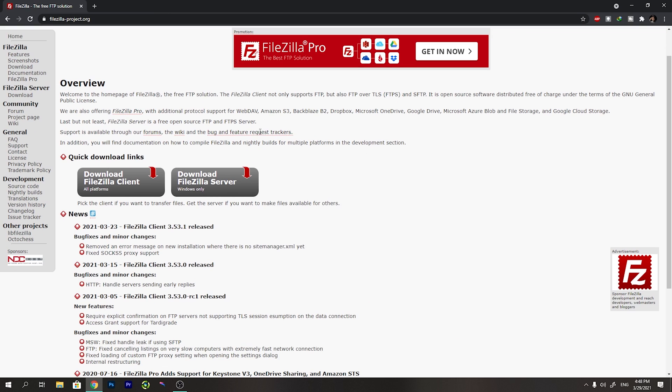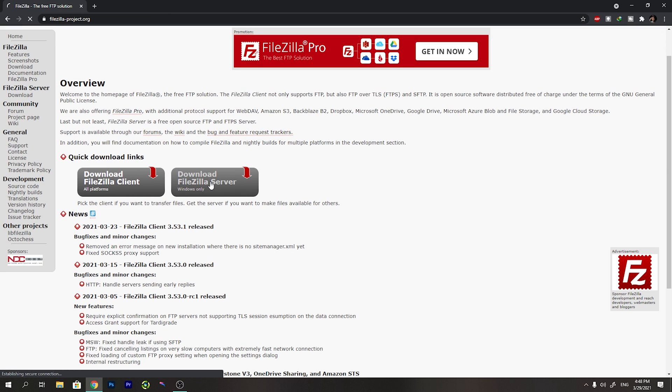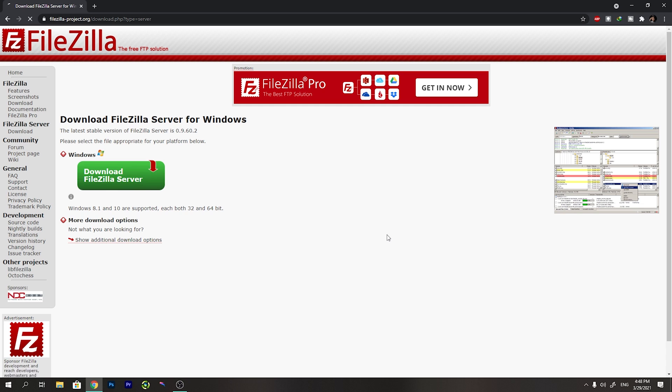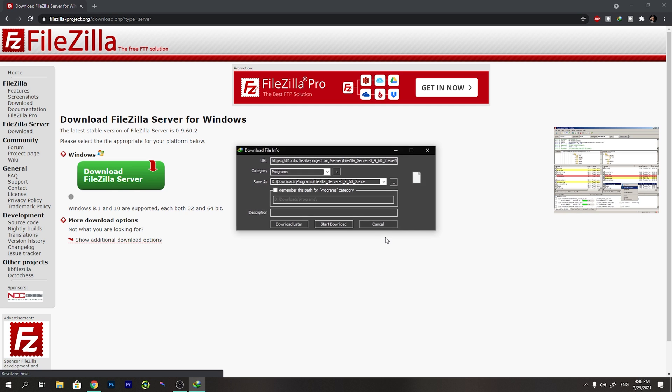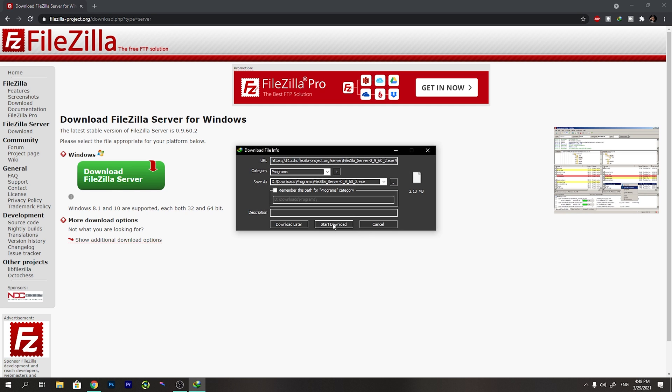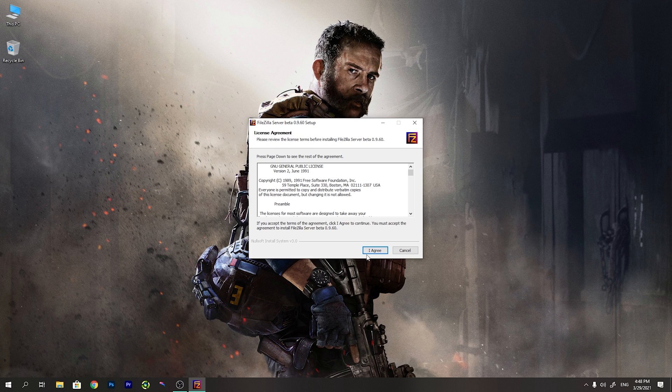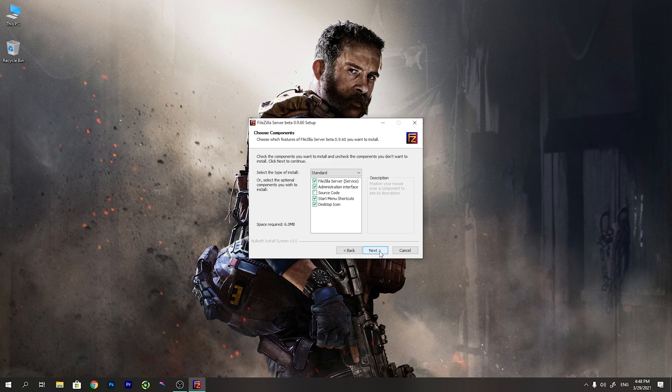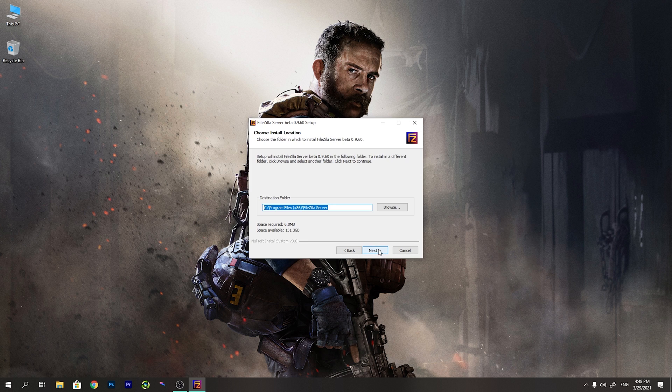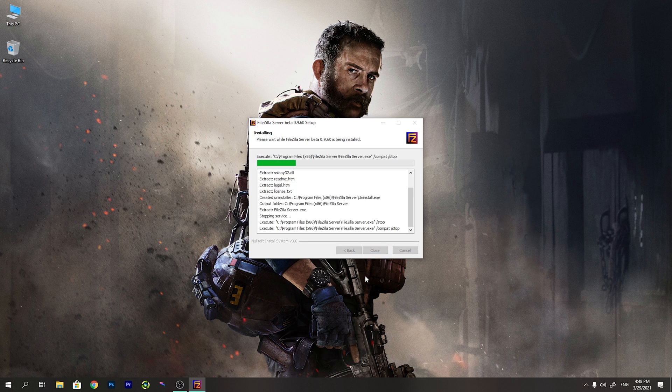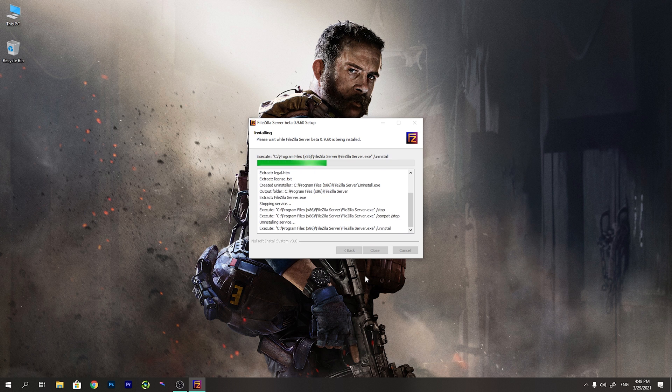In order to use this FTP feature on your Windows PC, you need to install this FileZilla server app. I will put the link in the description. Download and install this app. The installation process is really easy. You just have to press the next button and install this app with the default settings.